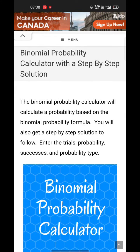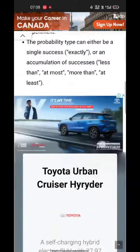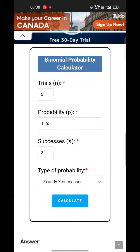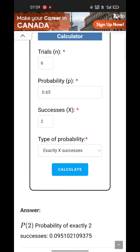Here, scroll down. It will ask for the value of n, the value of p, the value of x, and what type of probability you want.